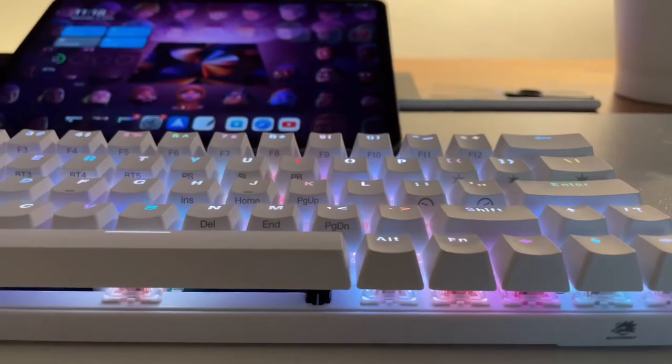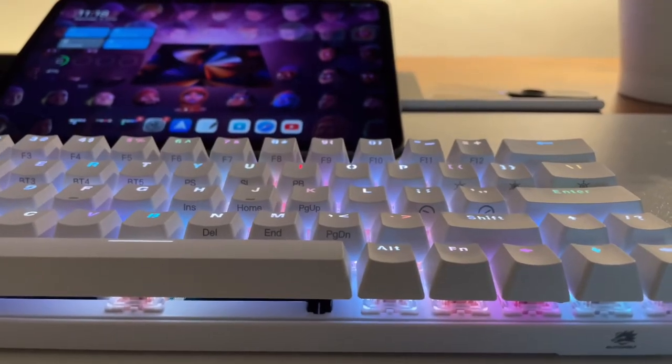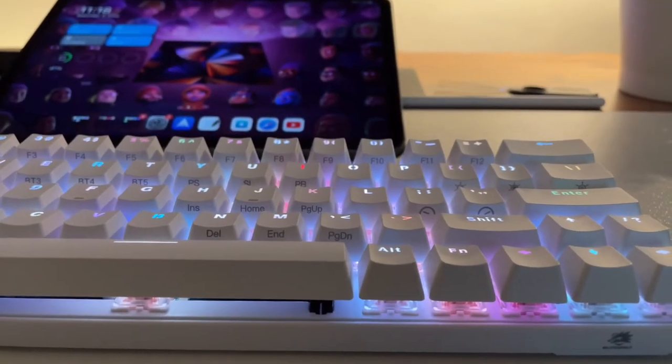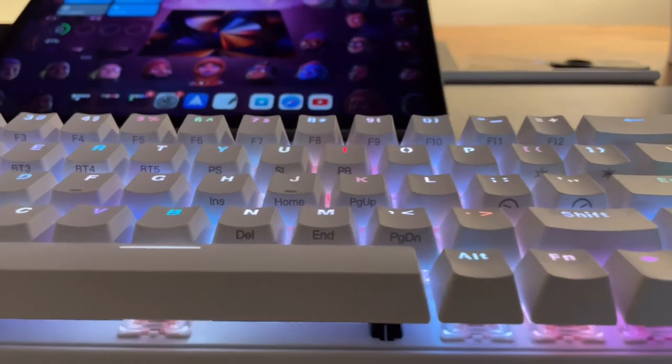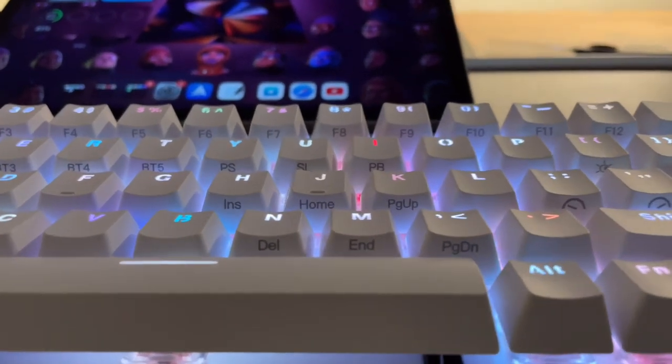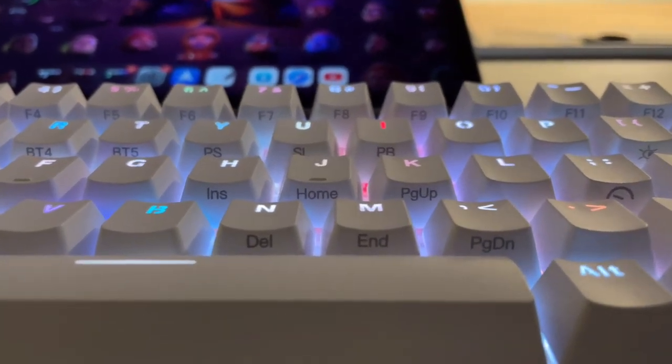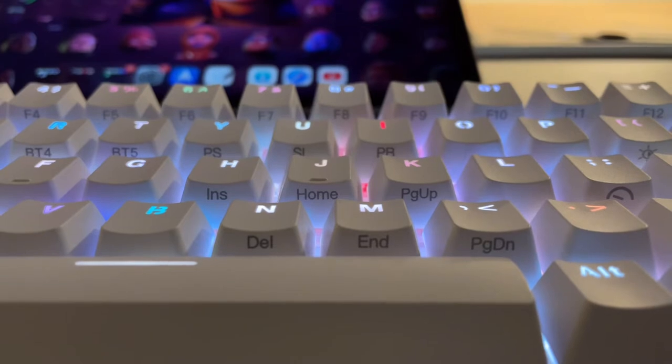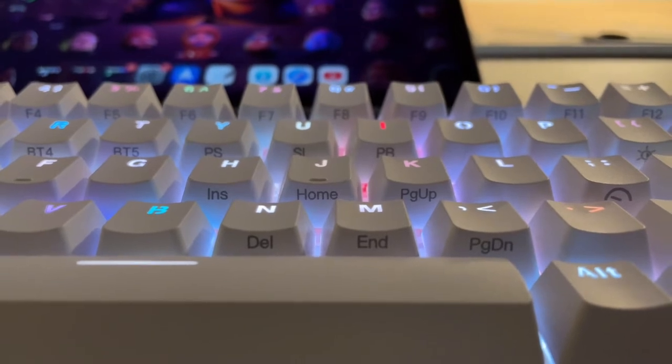Next, pressing function and control will let me use the navigation keys like insert, home, end, page up, page down, and also scroll lock, print screen, and pause break.